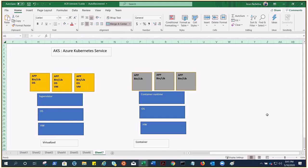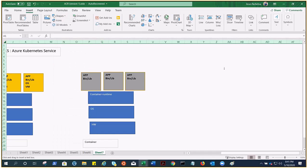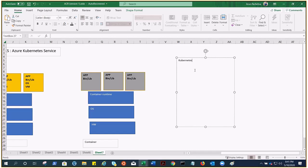That's how Kubernetes comes into the picture. Kubernetes is an abstraction layer on your VMs that provides a framework to run distributed systems resiliently. It takes care of scaling and failover for your application, provides deployment patterns, and more. For example, Kubernetes can easily manage a canary deployment. In short, Kubernetes is a container orchestration engine.